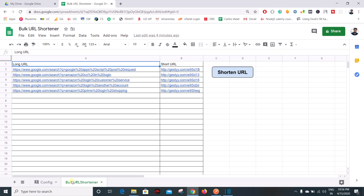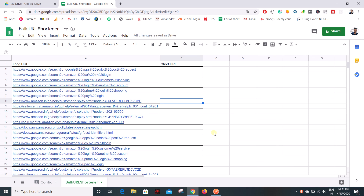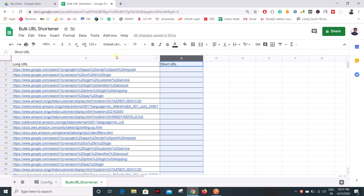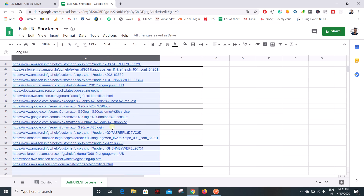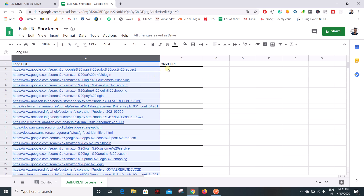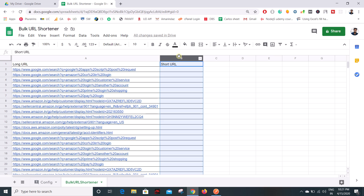Hello everyone. In this video we are going to see how to create a bulk URL shortener using Google Apps Script. I have two sheets — one is a config and another one is a bulk URL shortener. In this sheet I have two columns: long URL and short URL. All my long URLs that I want to shorten are in column A, and the shortened links will get populated on column B.